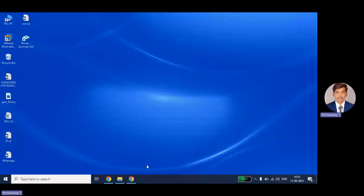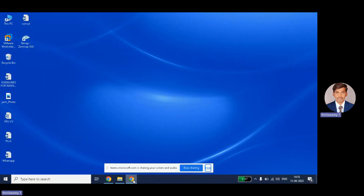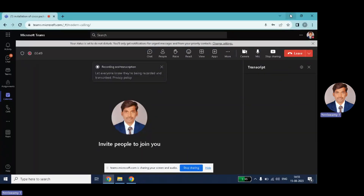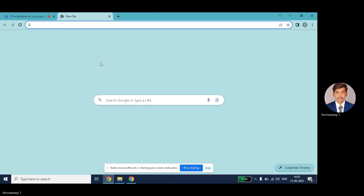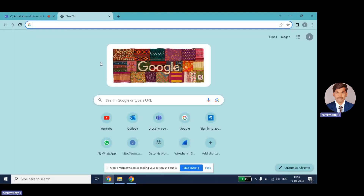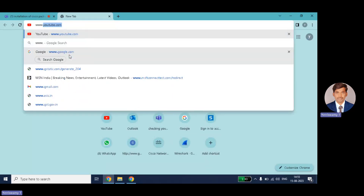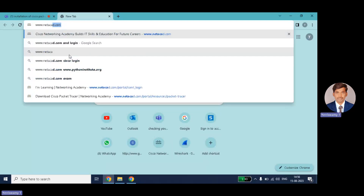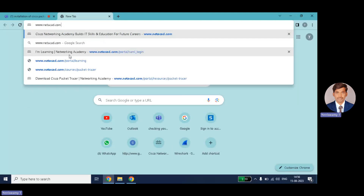In this video I will be showing you how to install Cisco Packet Tracer. First, navigate to the official website netacad.com — just type www.netacad.com, or you can search 'download Cisco Packet Tracer' in Google and navigate to that website.